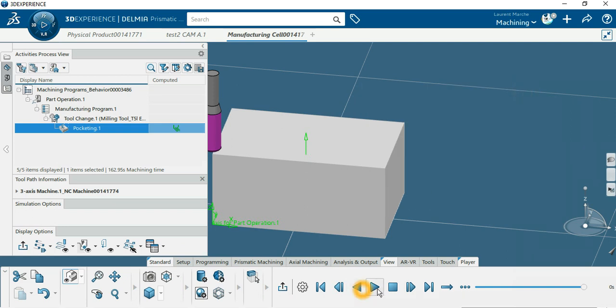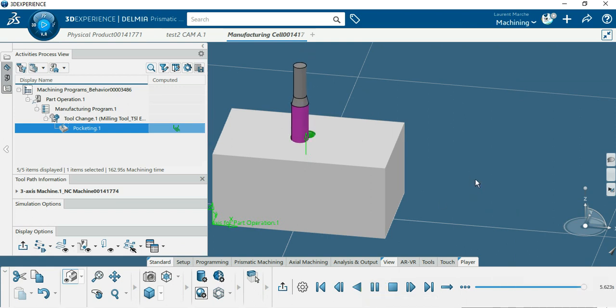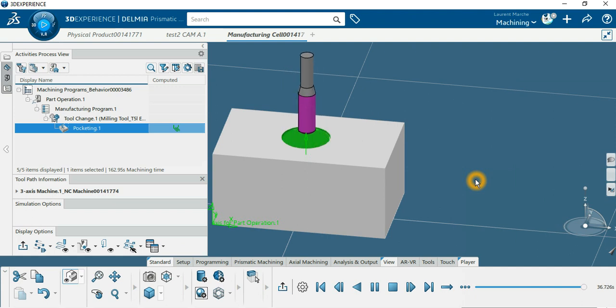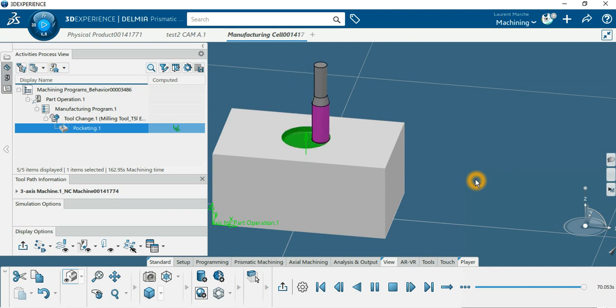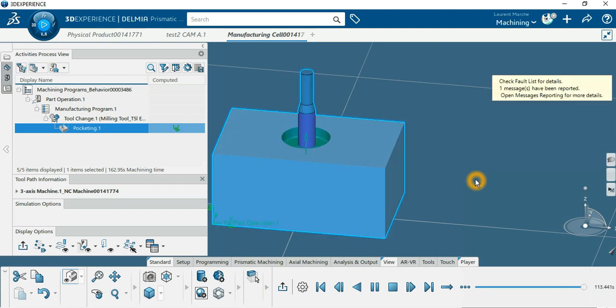Now with the plus and minus buttons, we can slow down the speed. Now you can get the demonstration of your machining.